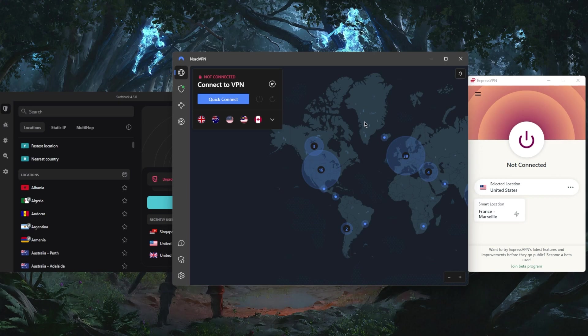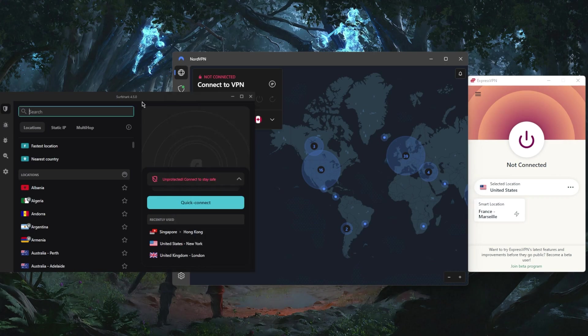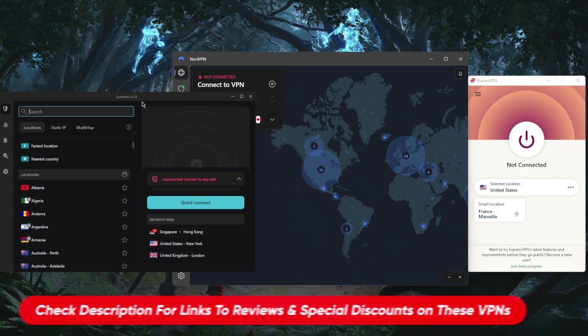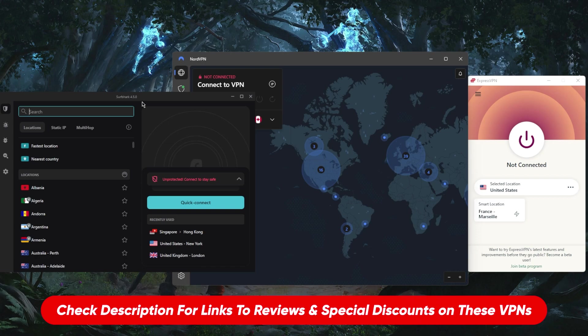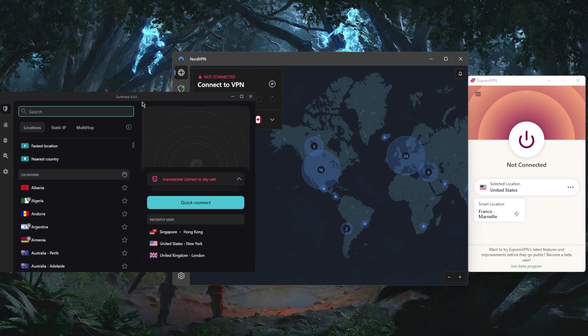Surfshark will also offer a seven-day free trial on Android, so you can test these out. If you like the service, you can click some of the links in the description which will give you an extra discount.